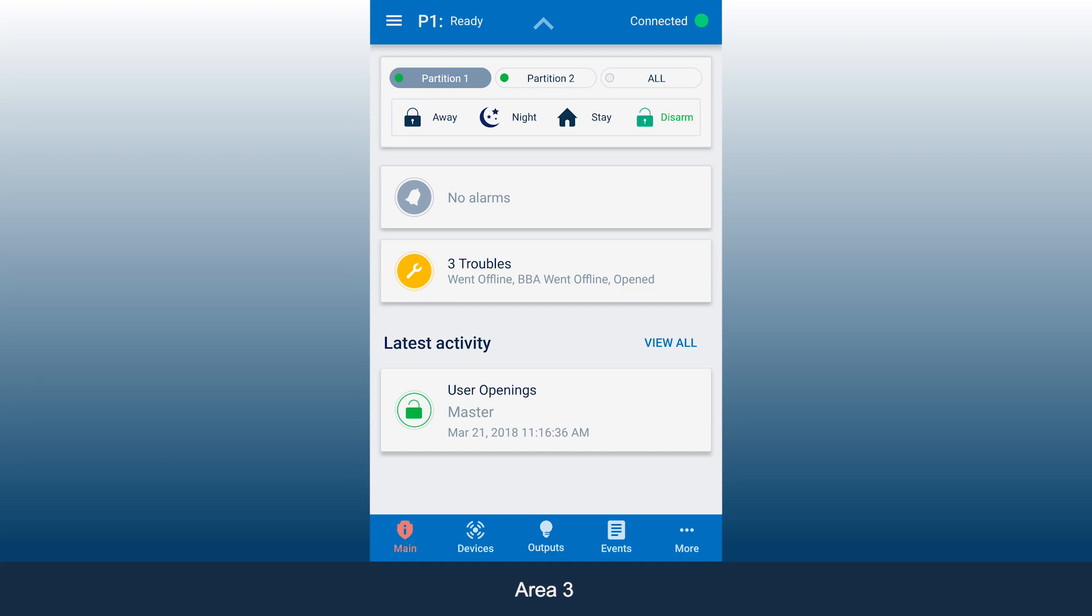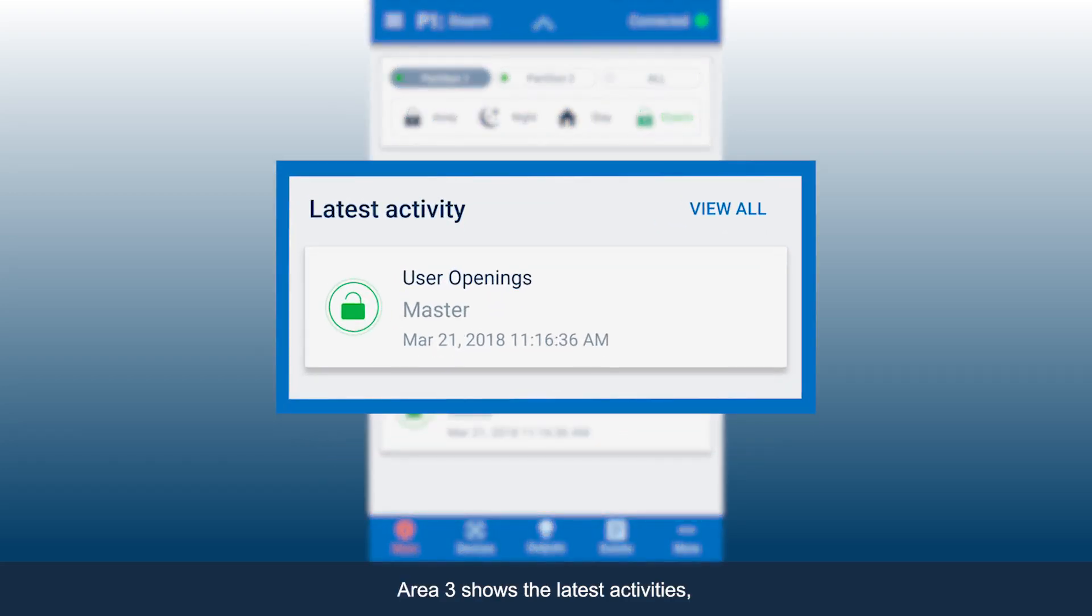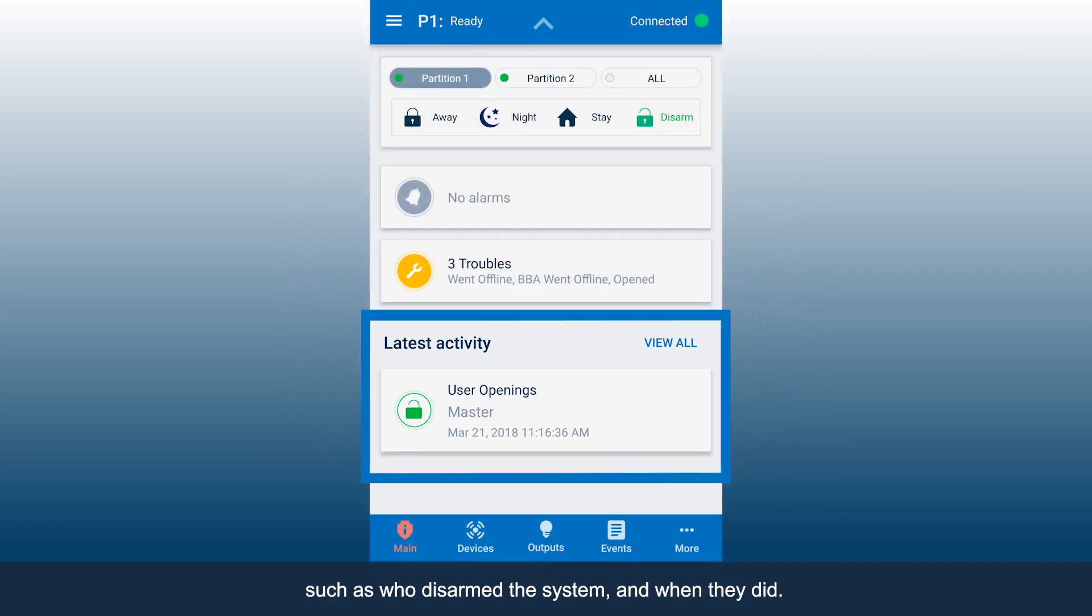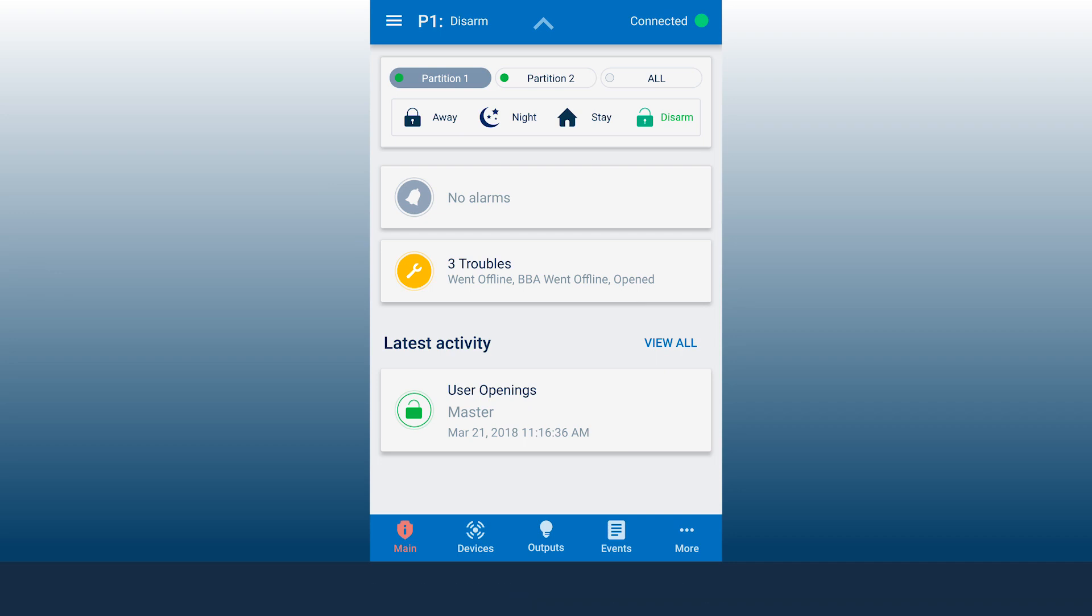Area 3 shows the latest activities, such as who disarmed the system and when they did. You can check earlier activities by clicking View All.